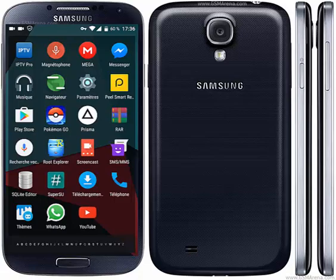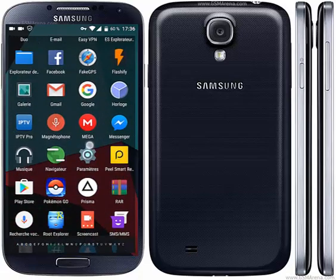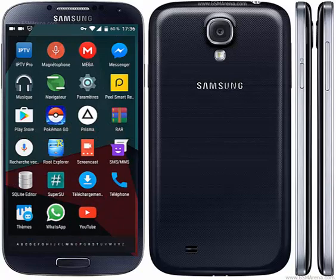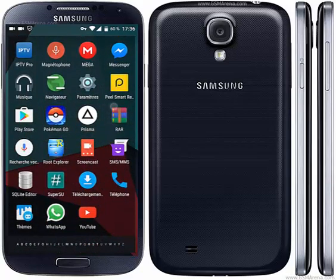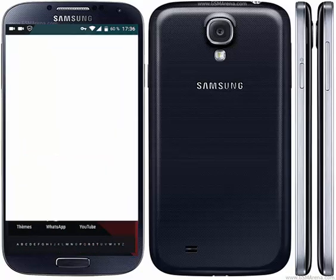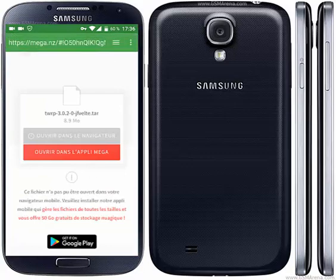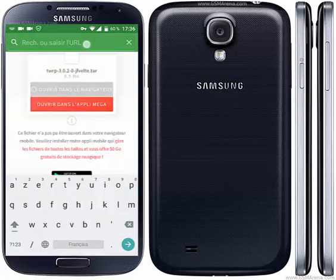Now I'll teach you how to install recovery on the Samsung Galaxy S4. First, we go to download the image for recovery.